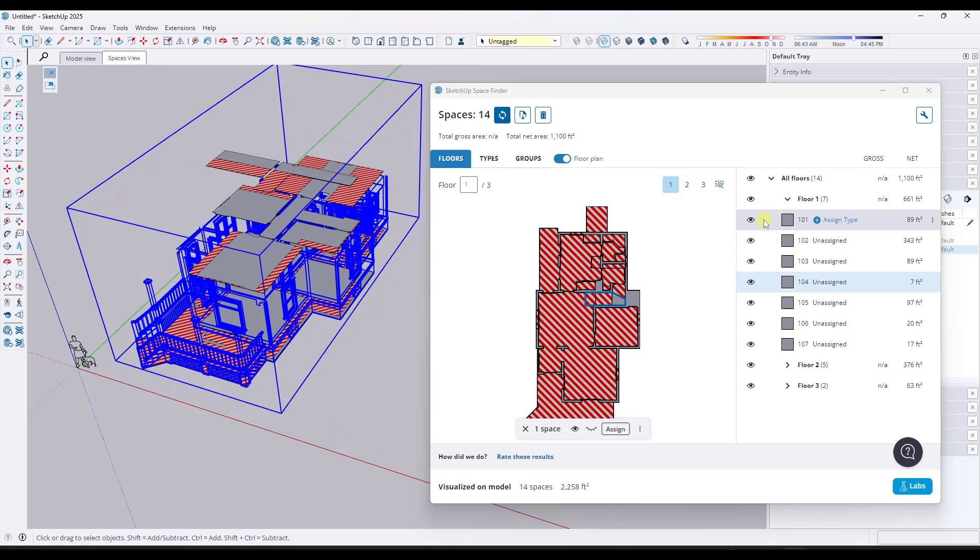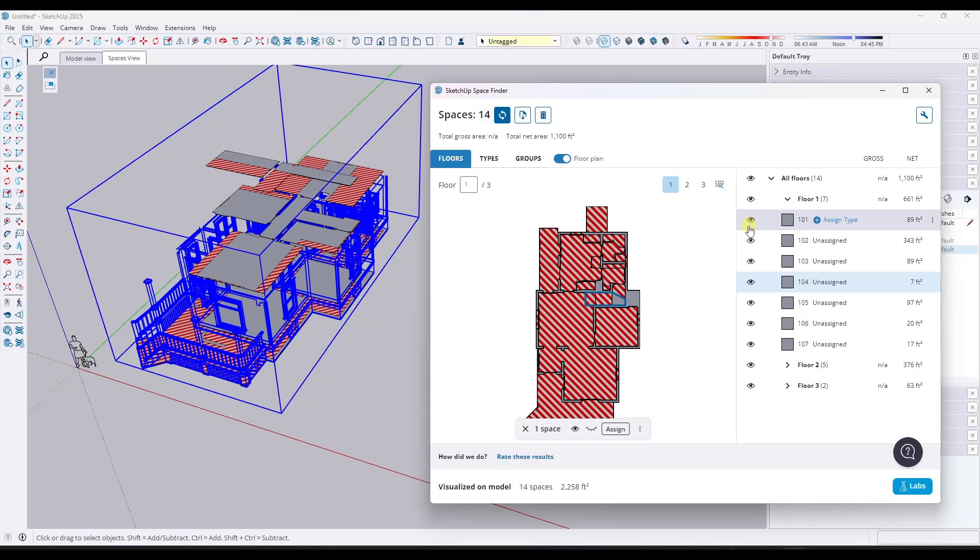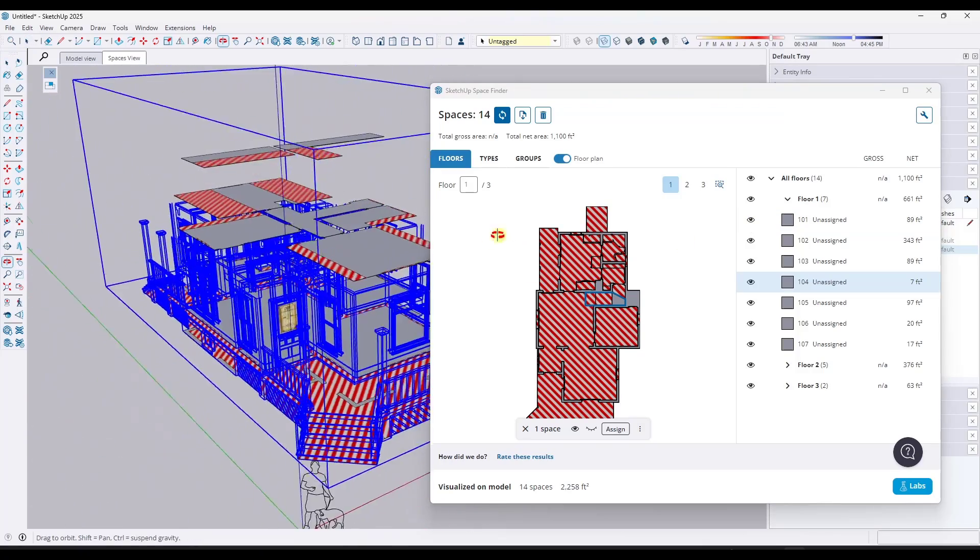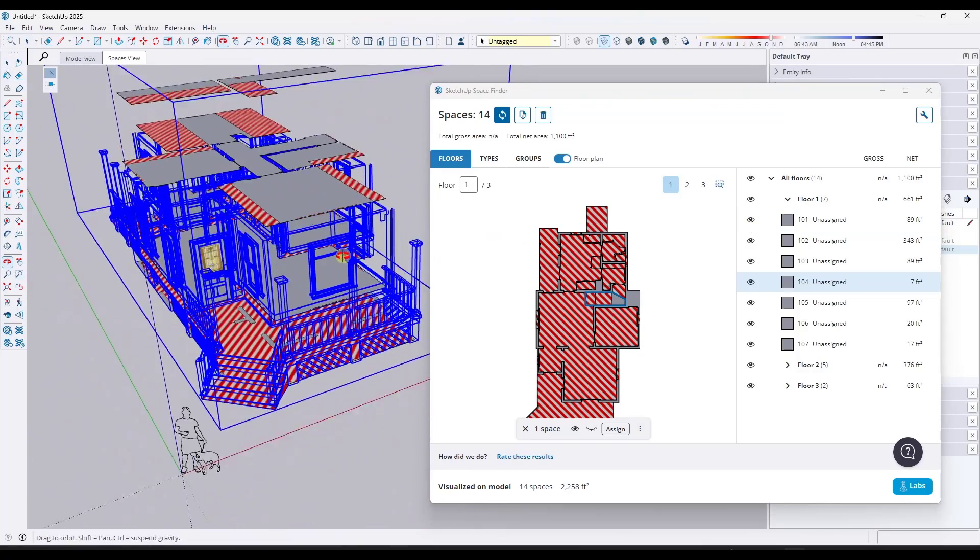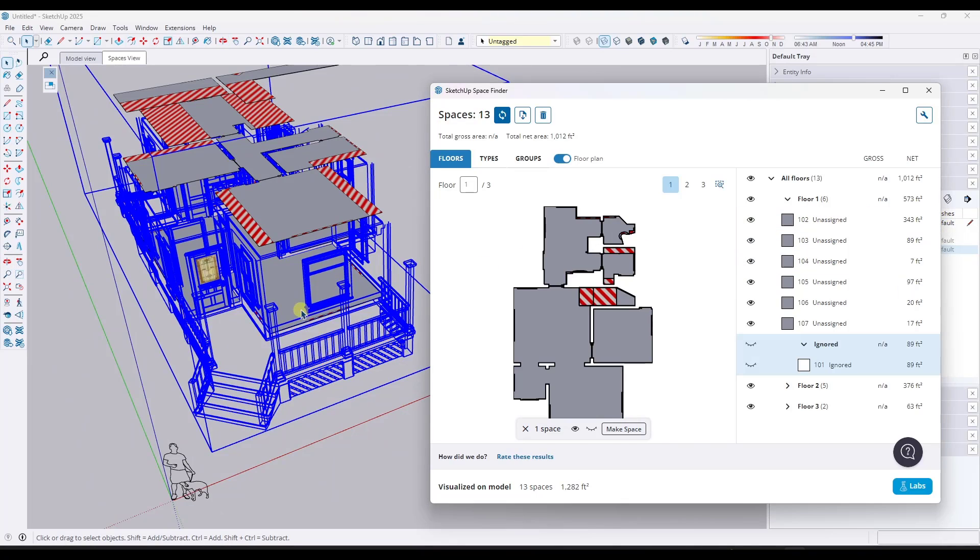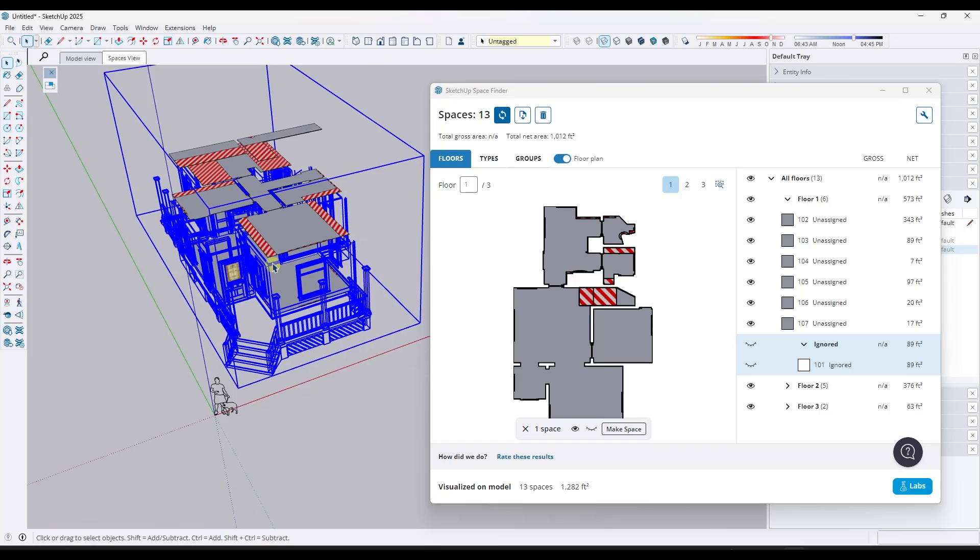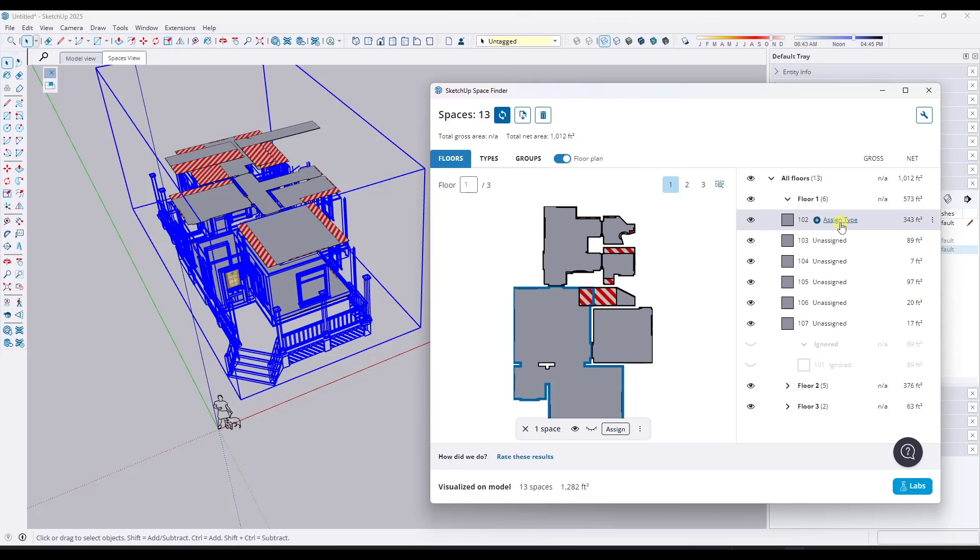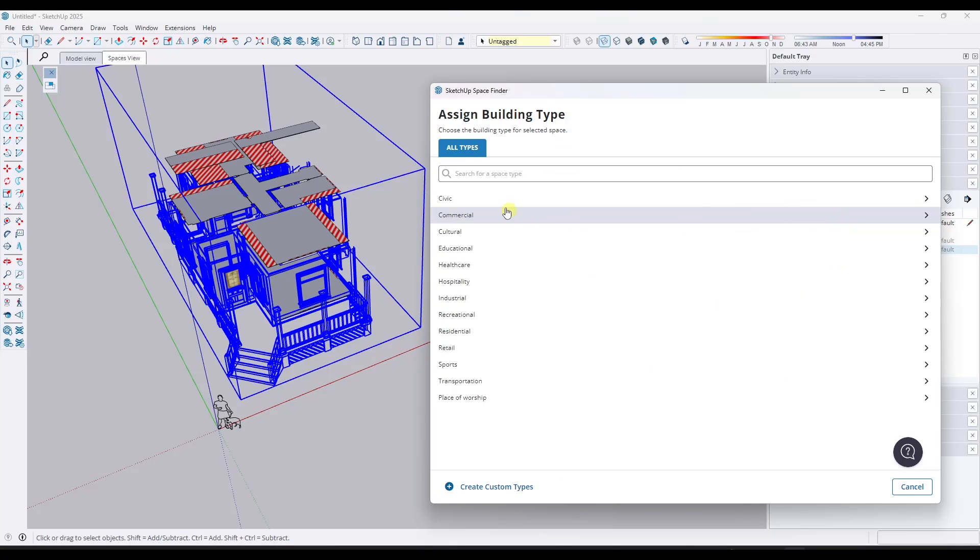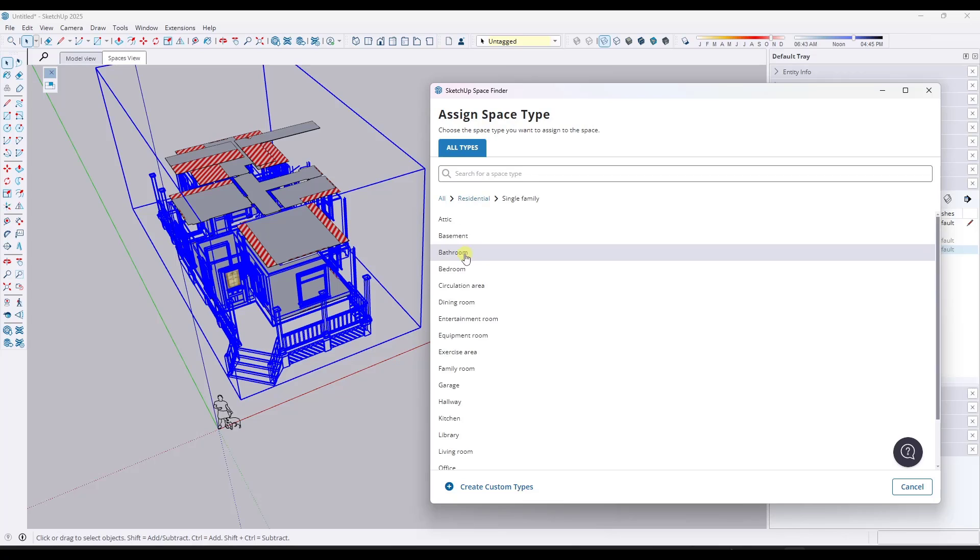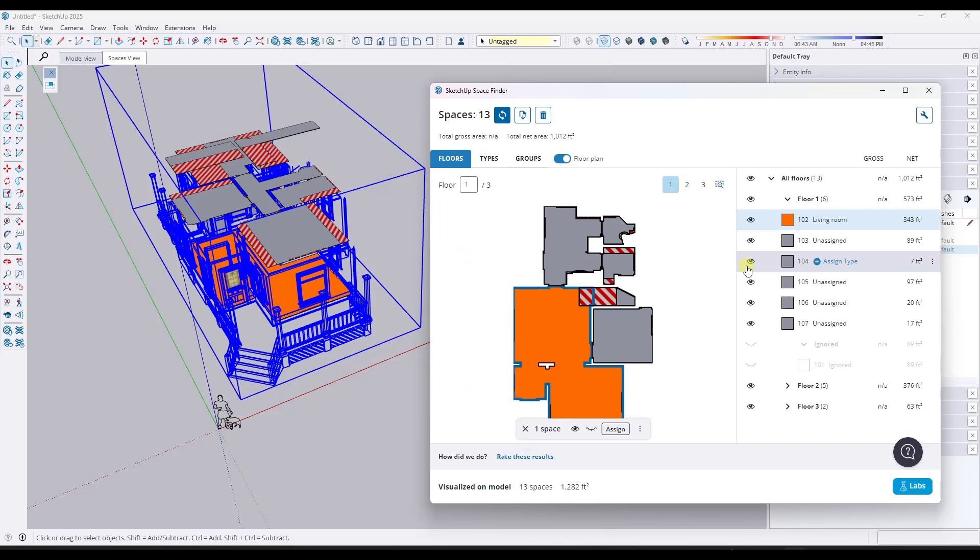One of the things I find really helpful is the ability to toggle all of these on and off. This 101 is kind of an overall plane that goes under the house and I don't need that, so I can click in here and ignore that first area. When you click on a space, you can go over here and assign a type. In this case, we're going to go to residential, single family, and this is going to be a living room.